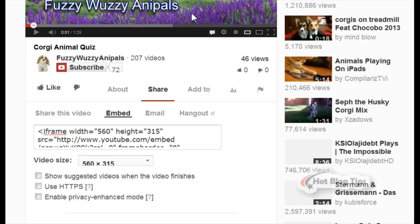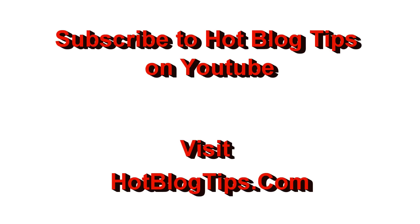So those are two easy ways to keep random videos from showing after your video when you embed them. Thanks for watching, and be sure to subscribe to HotBlogTips.com and the HotBlogTips YouTube channel for more blogging and video tips.